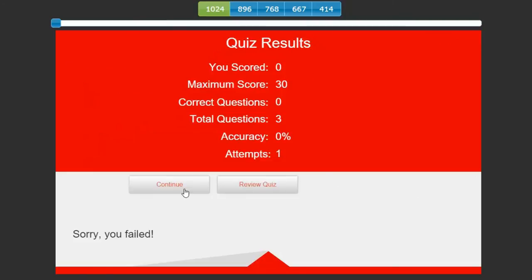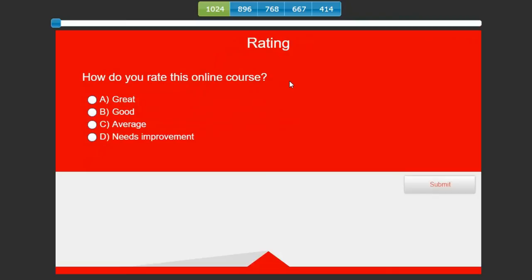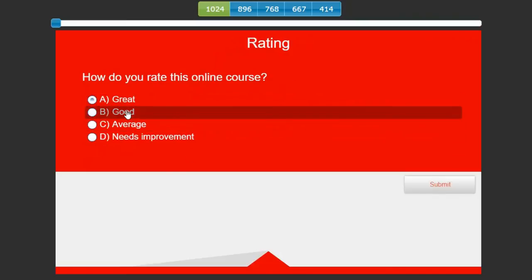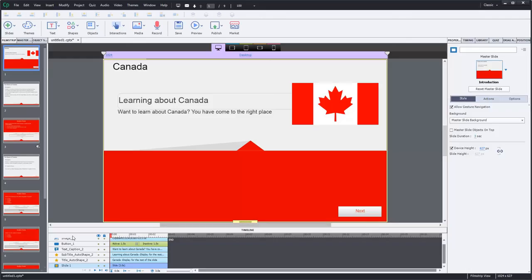Now I'm back to the quiz results slide and of course I can continue. This brings me now to another knowledge check question. As I mentioned earlier, knowledge check questions can exist beyond the quiz results page. Here I just have a simple one: how do you rate this online course? I think it's pretty good. I think it's good. Submit, and then of course that exits for me.